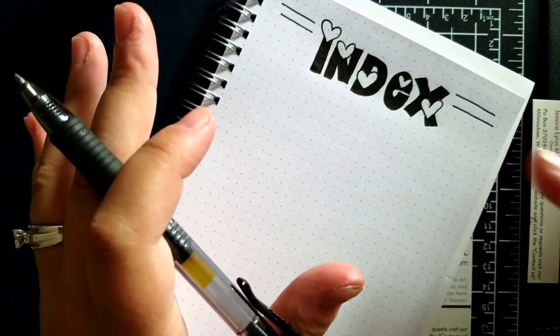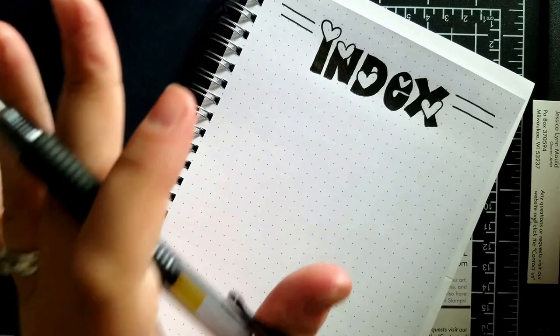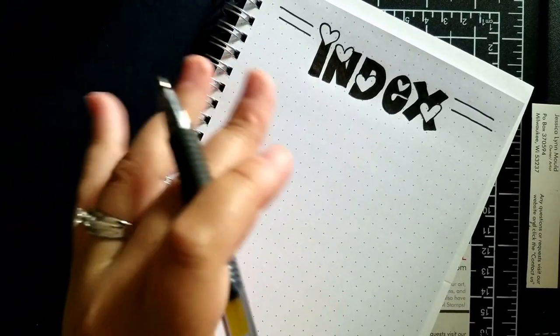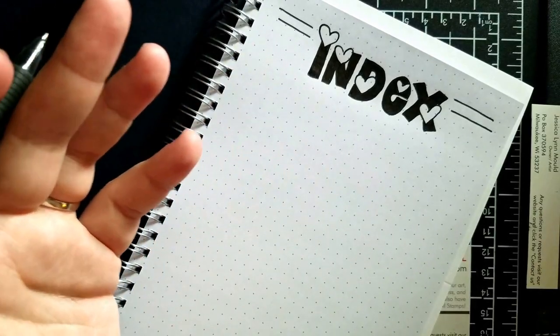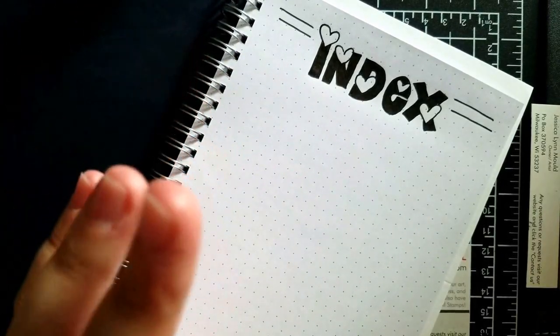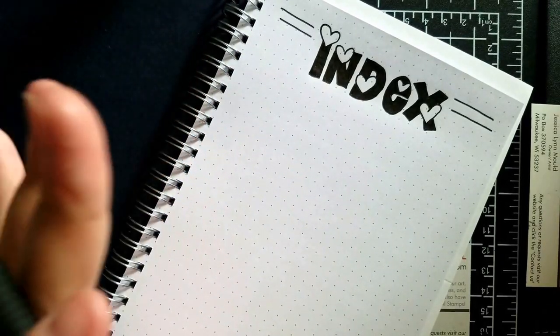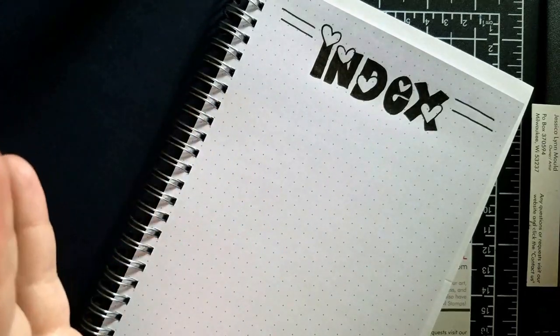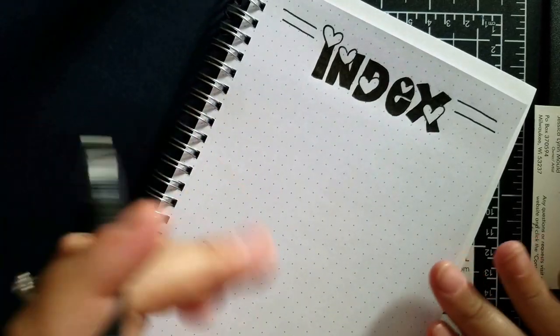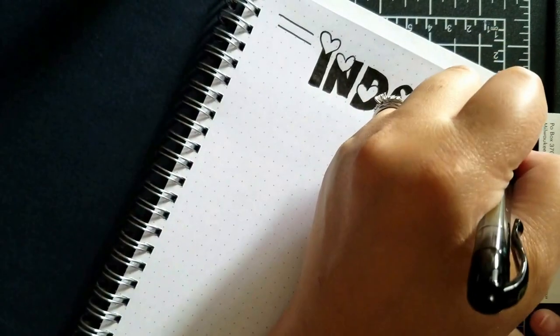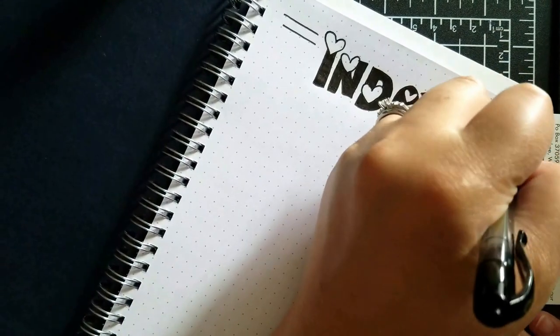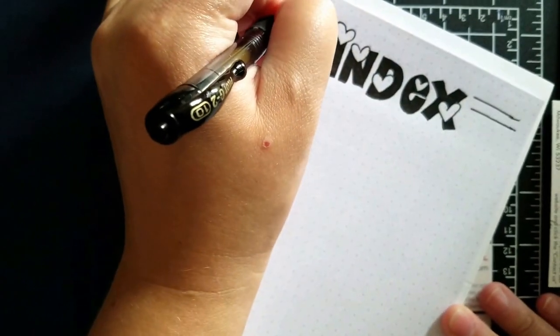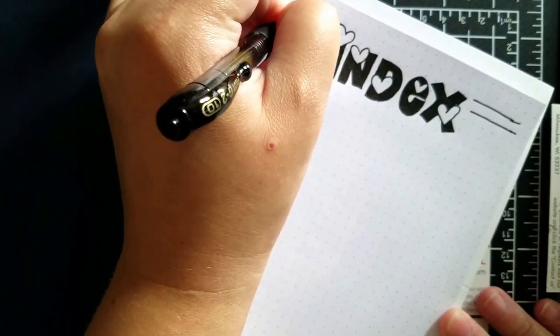So my suggestion, go get your items and then let's go ahead and start with the first page. So the first page, set up an index. Now you might say, why would I have an index? Every good book has an index. It's going to help you keep organized.